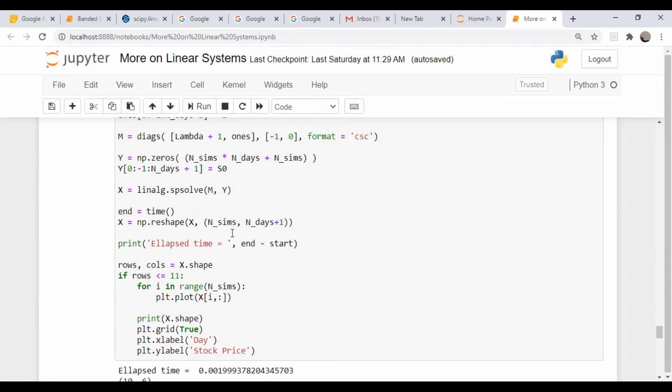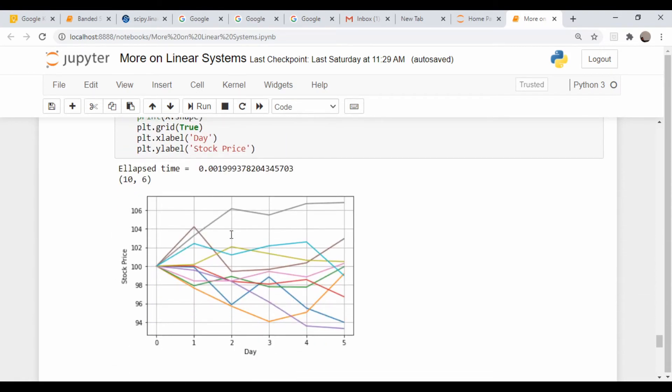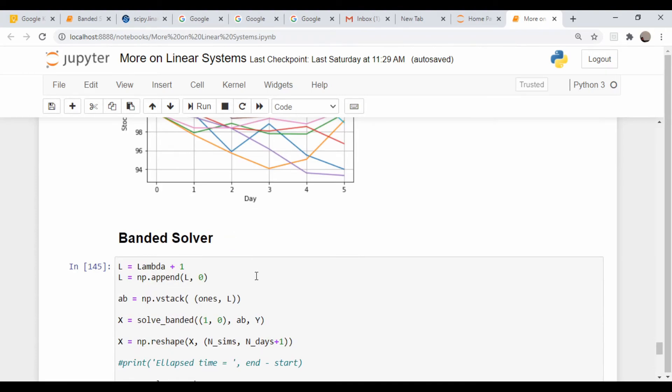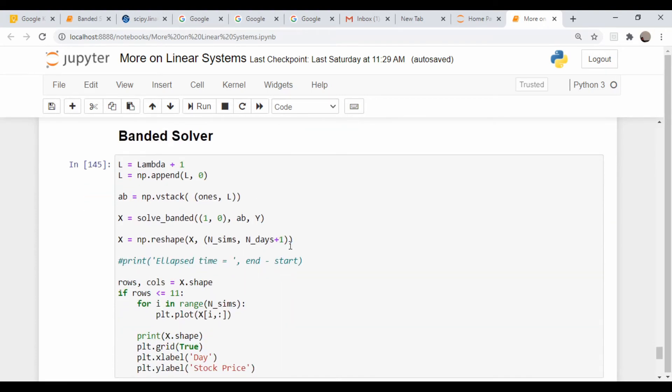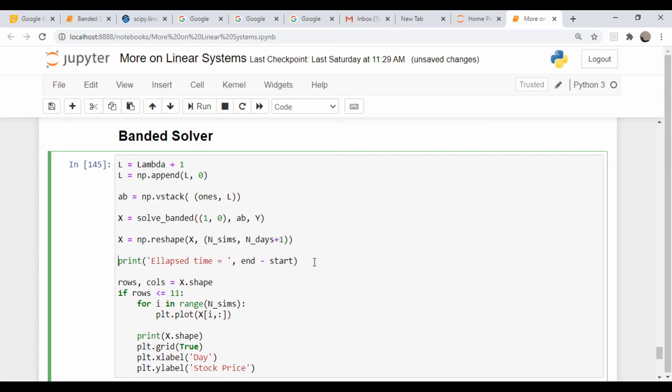Now the advantage is this code should run considerably faster than this. So what I'm going to do is put in my timing commands in here. I'm going to not record it just to save time, and we'll bump up the number of simulations to like a hundred thousand and the number of days to 30, and we'll compare the difference in speed.